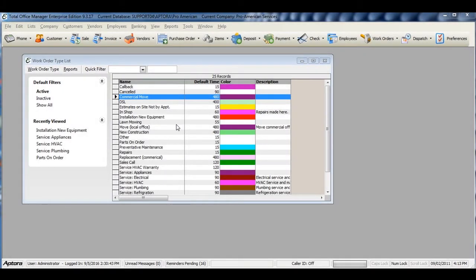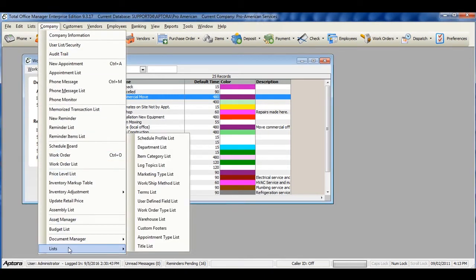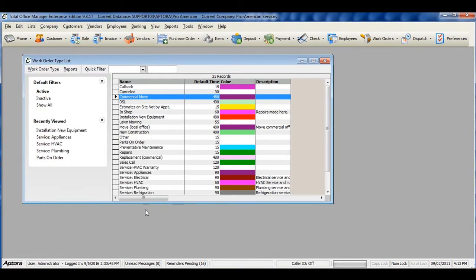To access a complete list of your work order types, or to create a new work order type, go to Company Lists Work Order Type List. Work Order Types are a way of categorizing work orders to help sort, organize, and manage them.